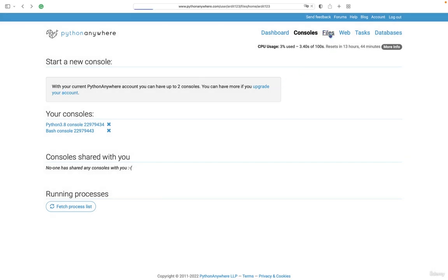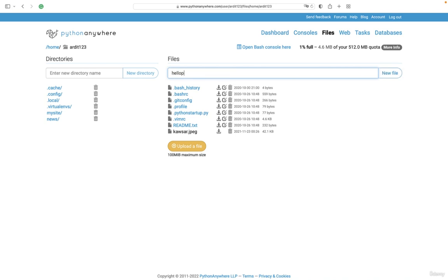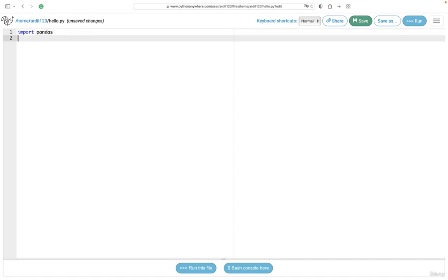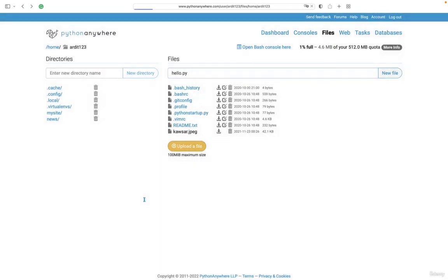But you can also create Python files by going to the files menu, and then going here down to files, and you can create a file, for example, hello.py, and press on new file. So that's the file we have just created. Here you can also write Python code, and execute it using this run button.